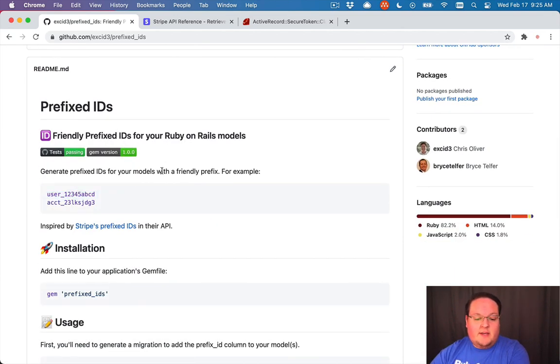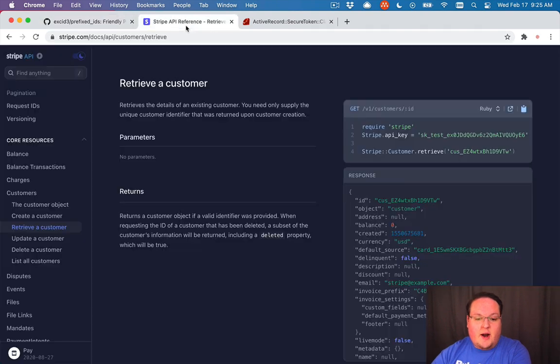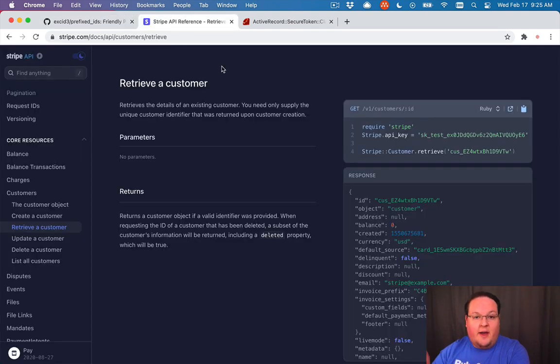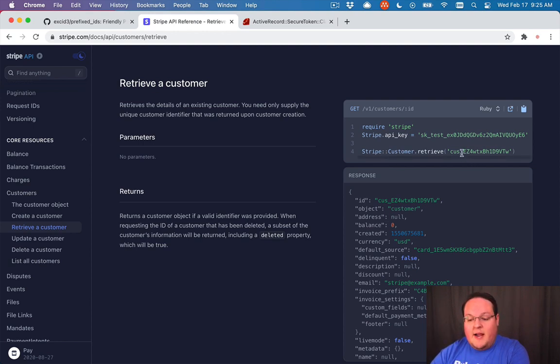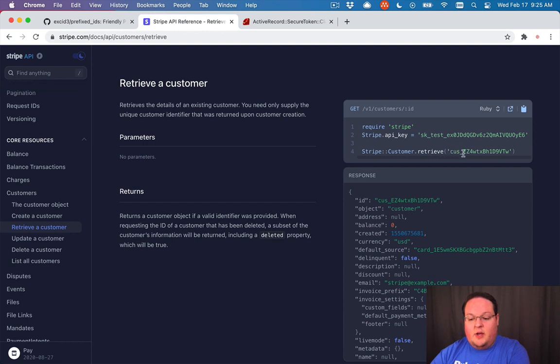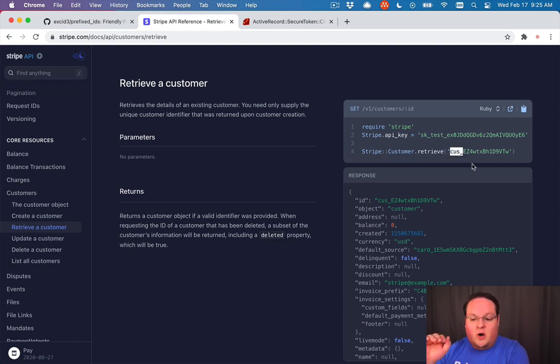Now this is something that Stripe pioneered. As far as I know, I haven't seen anyone else build IDs like this aside from Stripe, but their IDs look something like this, where they have an identifier as a prefix with an underscore and then the ID.